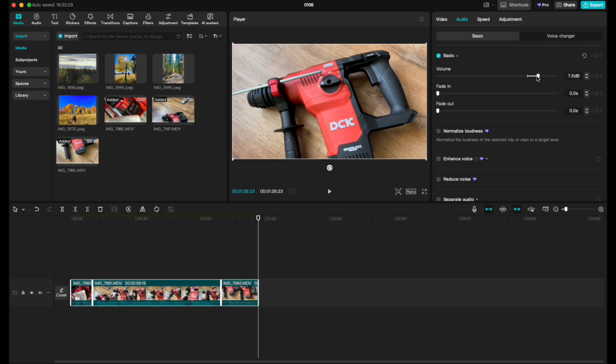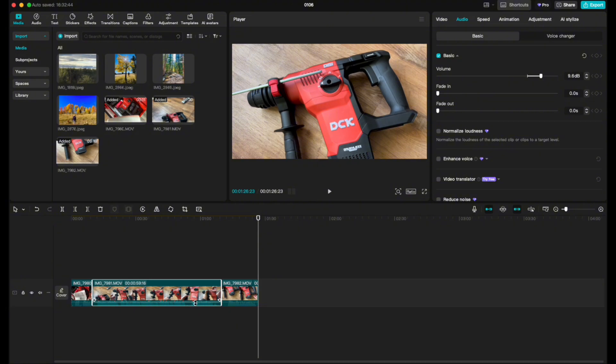So what I can do is I can bring this fader all the way up until I start seeing the little tips of that red right there, meaning we're getting into those high peaks. That's going to give me a good indicator that this is now set to a really good level.